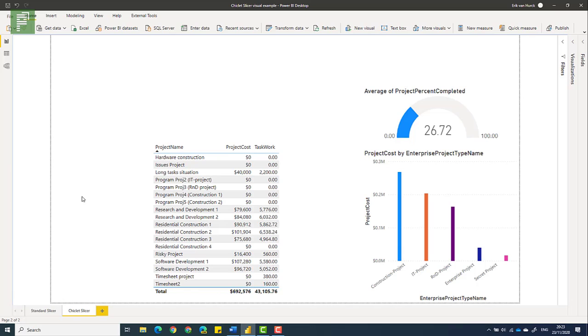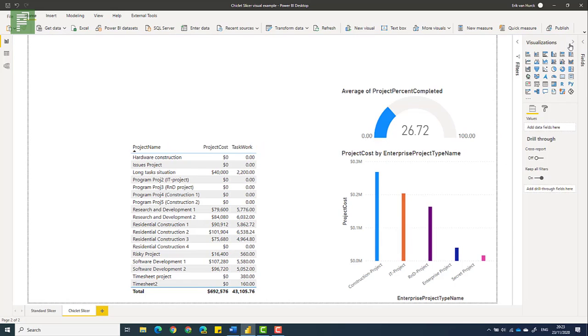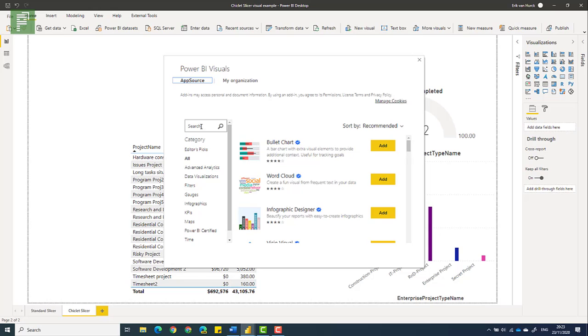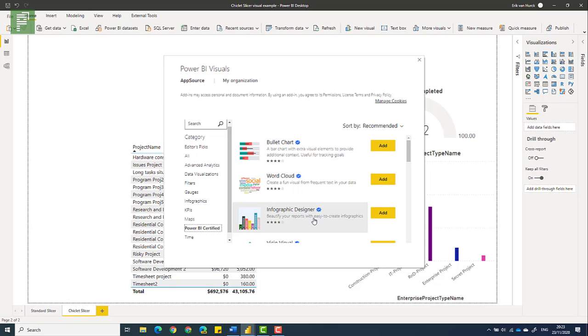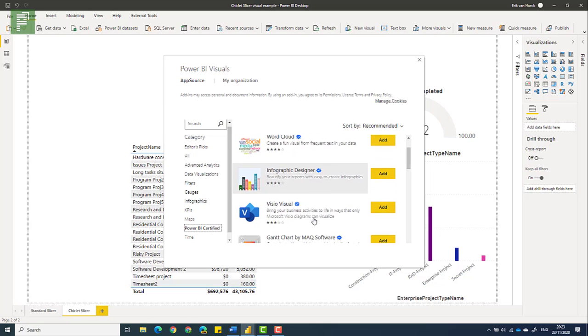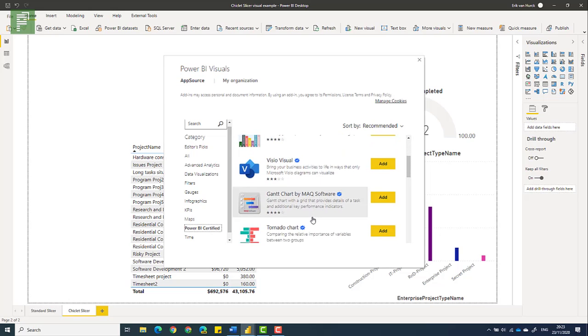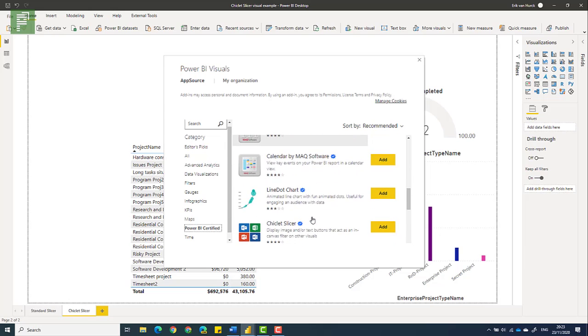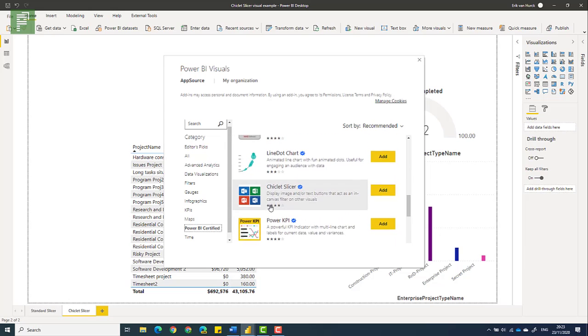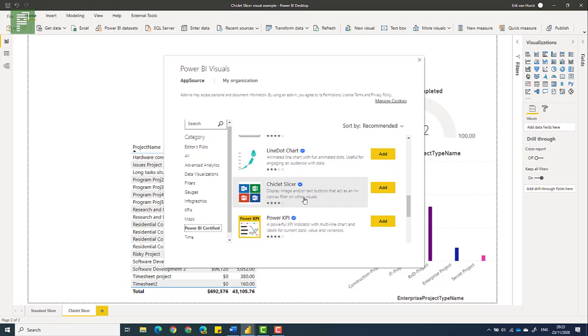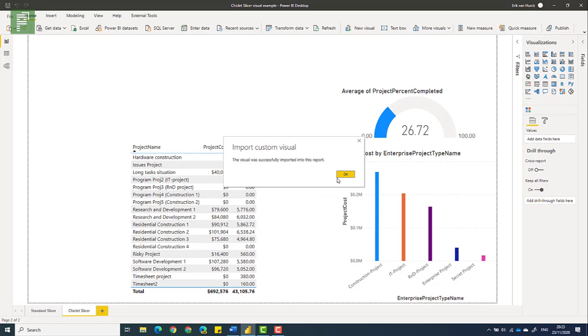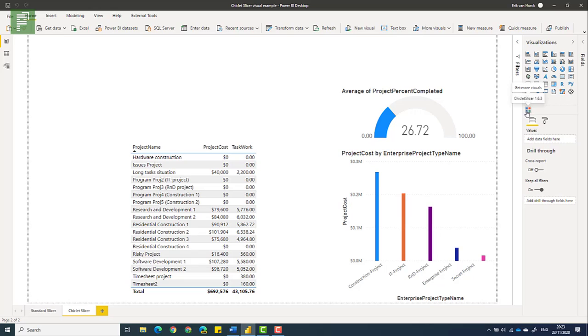So the chiclet slicer is a certified slicer. So if we're going to look for it, there's obviously multiple options. You can just find it on the search or you can find it on the Power BI certified section. And it's down below. And here you go. The chiclet slicer displays images and or text buttons to act as a filter. So once that visual is added, it will show up in your custom visuals section, the chiclet slicer 1.6.3.